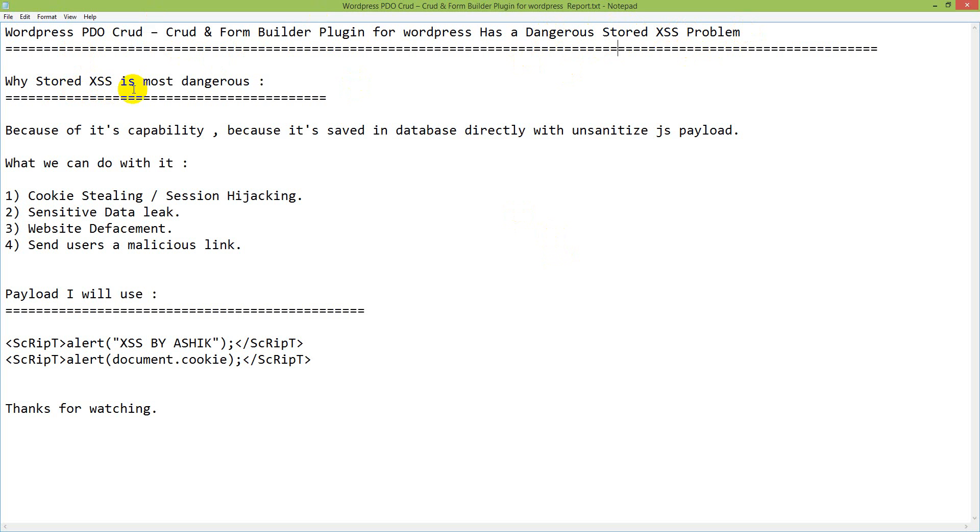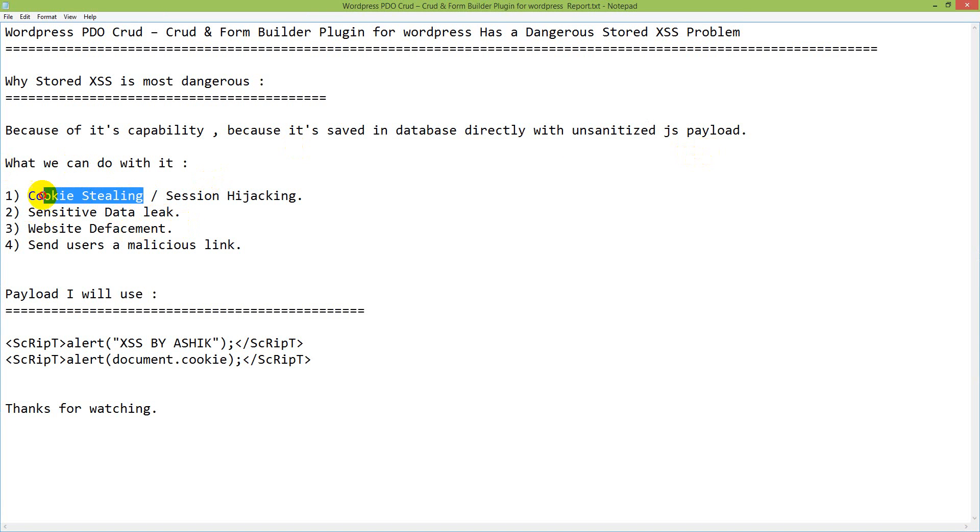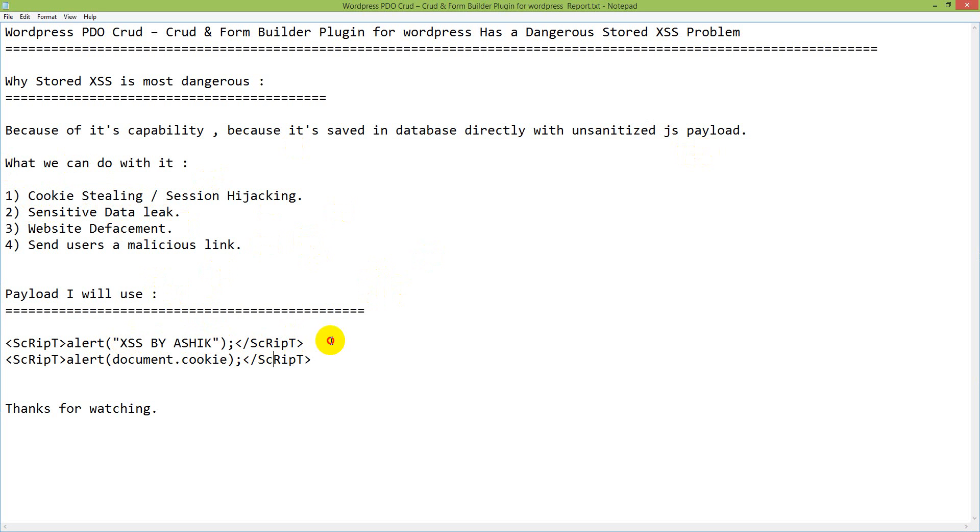Why stored XSS is most dangerous? Because of its capability, because it's saved in database directly with unsanitized JS payload. I will show you cookie stealing, how I can get cookie from the site, and I will show normal XSS by Asik. Let's start.